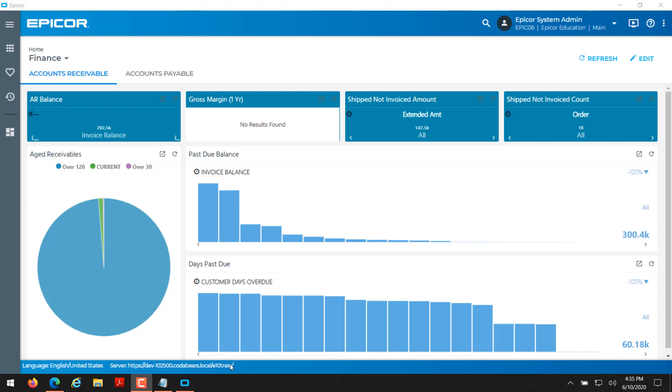If you're in your production environment you might see something like e10prod. And then you see .codabears.local, so that's the fully qualified domain name. That may or may not show. If you're in the modern shell you'll see something similar in the bottom right hand corner. So keep the server name dev-102.500 and the instance e10 training in mind.